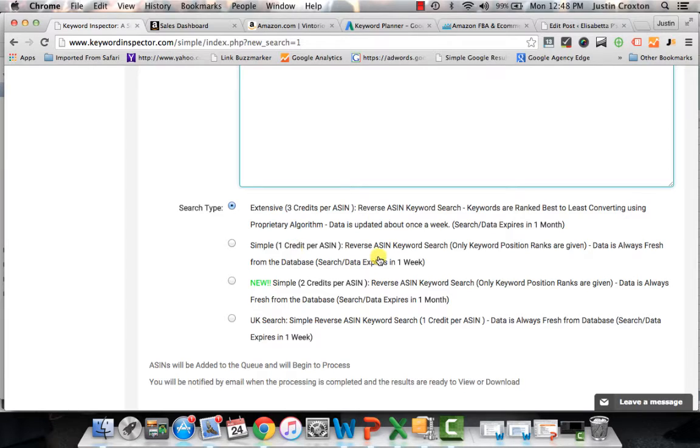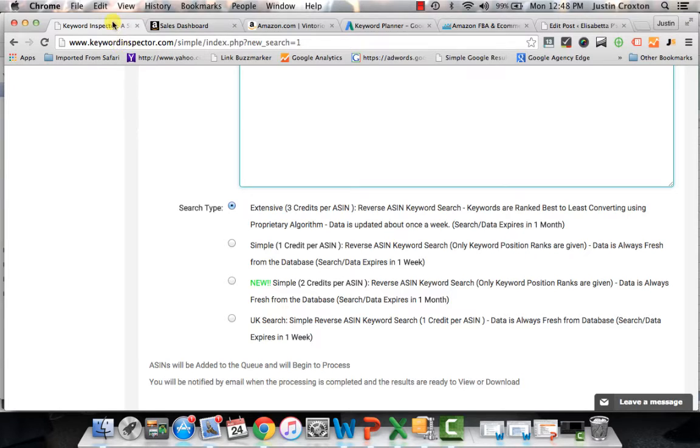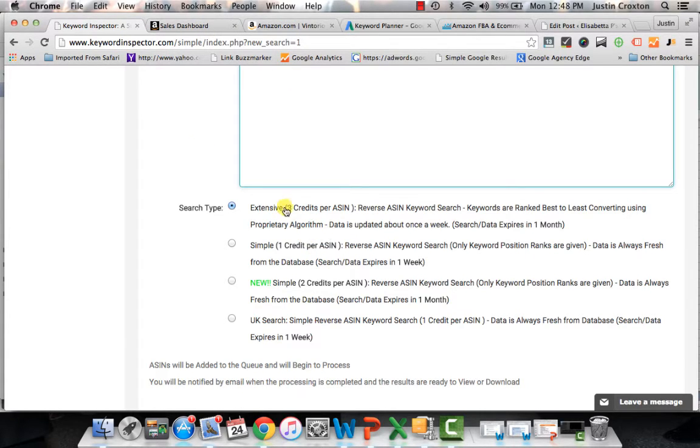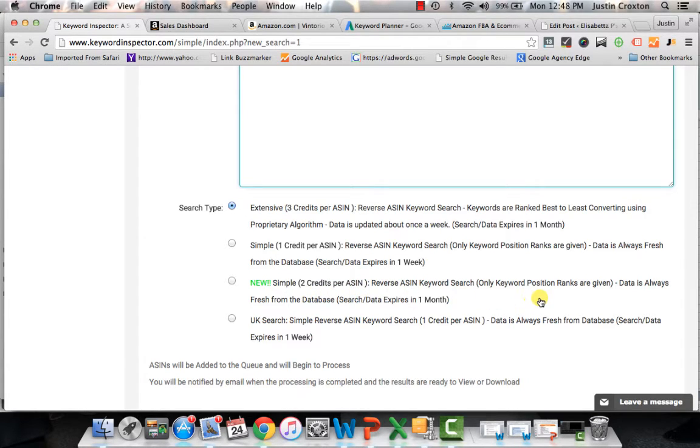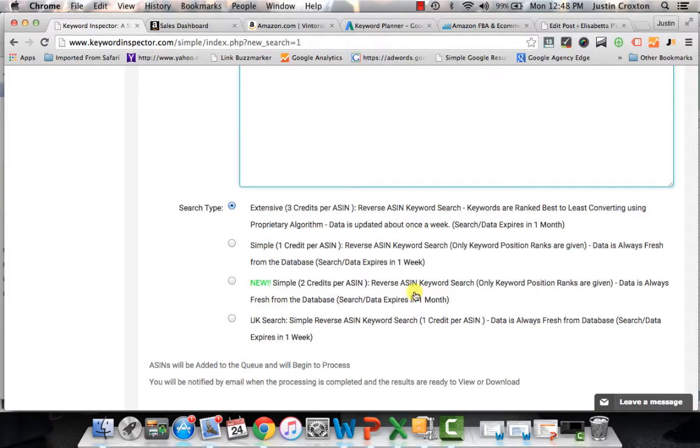You also have just a simple reverse keyword search that will give you the position in which that keyword or that particular ASIN is ranked. You also get that data in the extensive as well. And there are a couple other ones in here. You can use this new simple two credits per ASIN reverse ASIN keyword search only keyword position ranks are given. I don't use that one. I mean, it's the same data that you would get in the extensive.